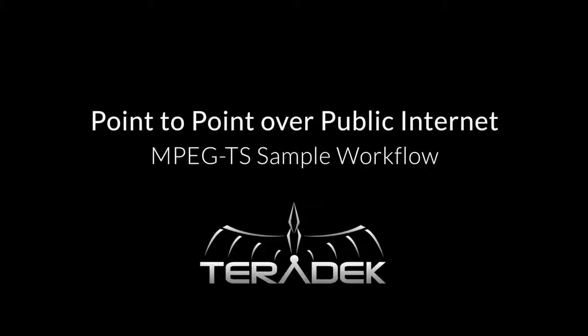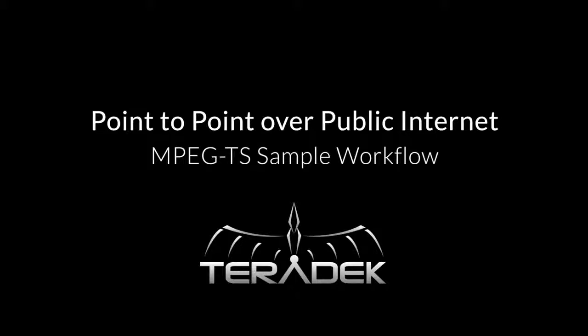Today we will show you the basics of configuring an MPEG Transport Stream setup. Using MPEG Transport Stream allows you to send your encoder's video feed from point A to point B to either a decoder or computer over the internet.